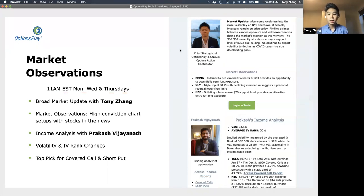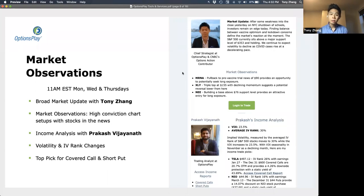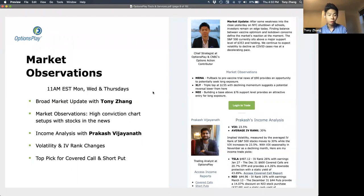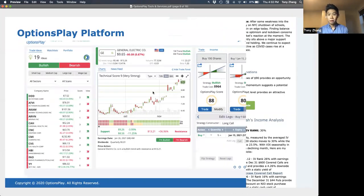We're going to ask everyone to provide feedback here today with a survey at the very end. If you feel that you're missing out on something — if you're a member but you're not getting it or you don't know how to access it — send us an email at info@optionsplay.com. We'll make sure that if there's anything you're not accessing, we'll make sure that you get the right membership for it.